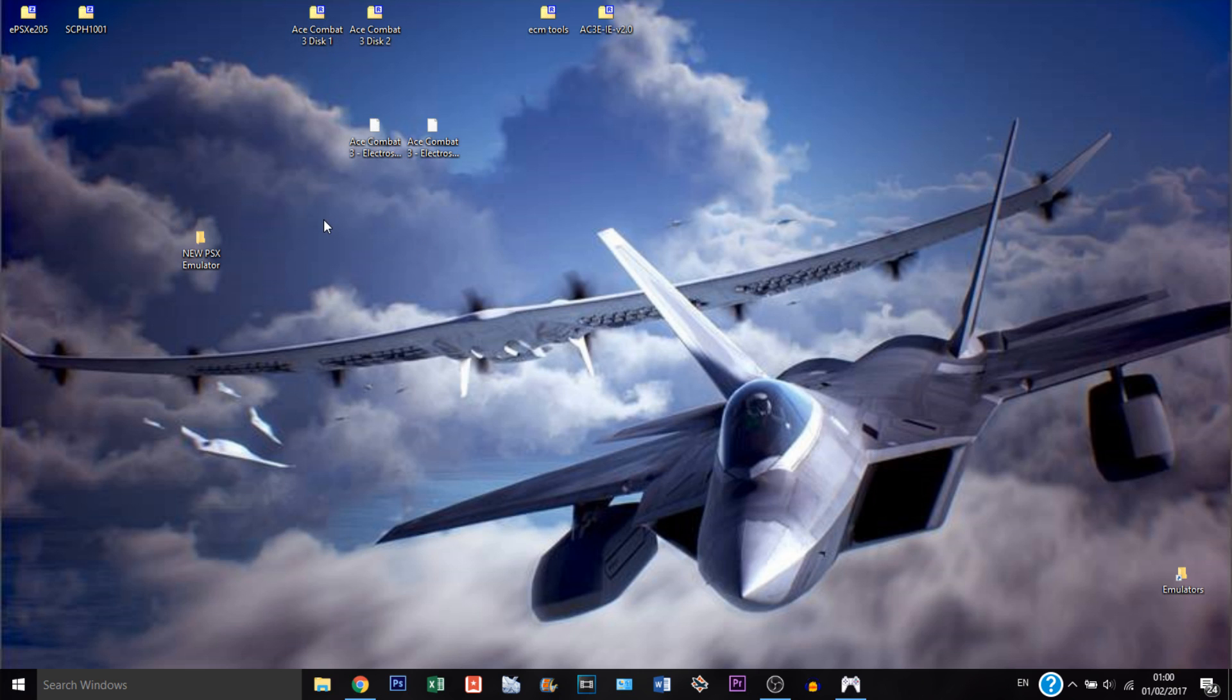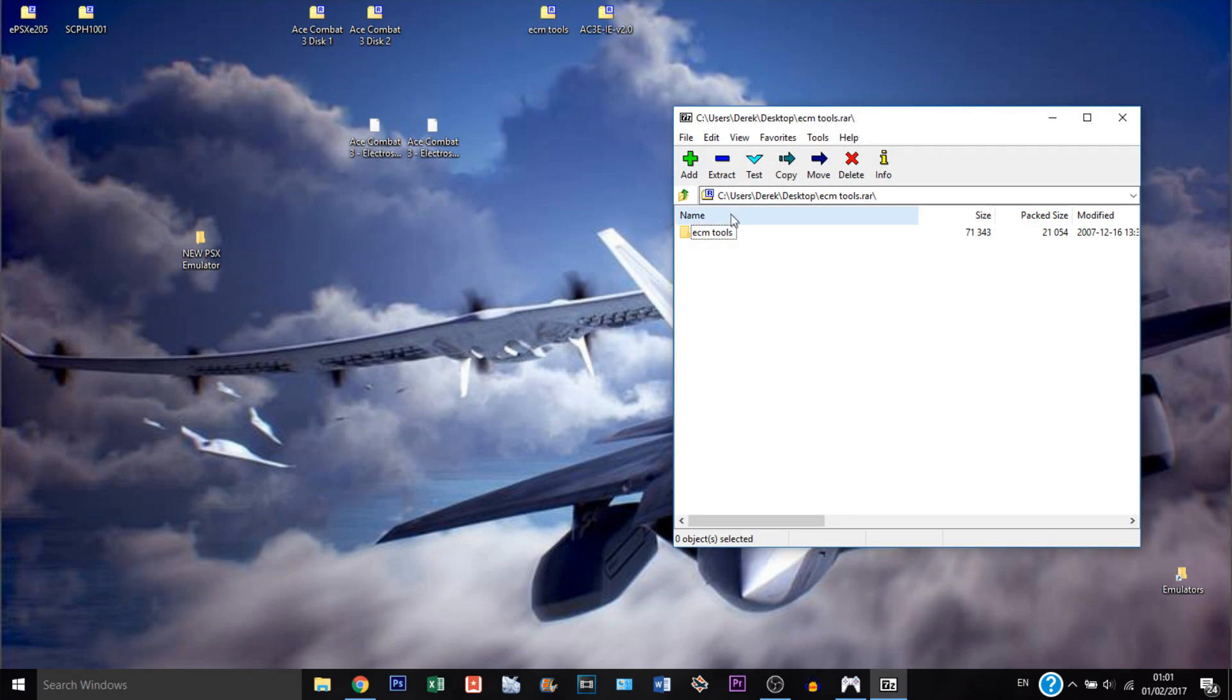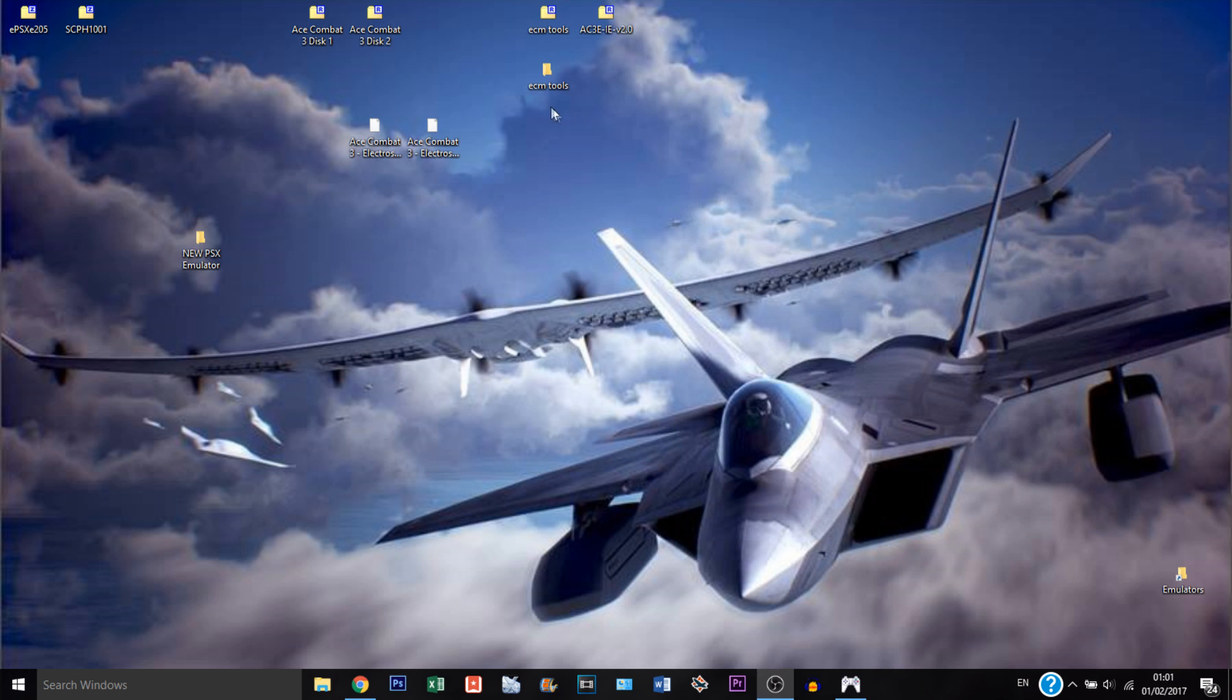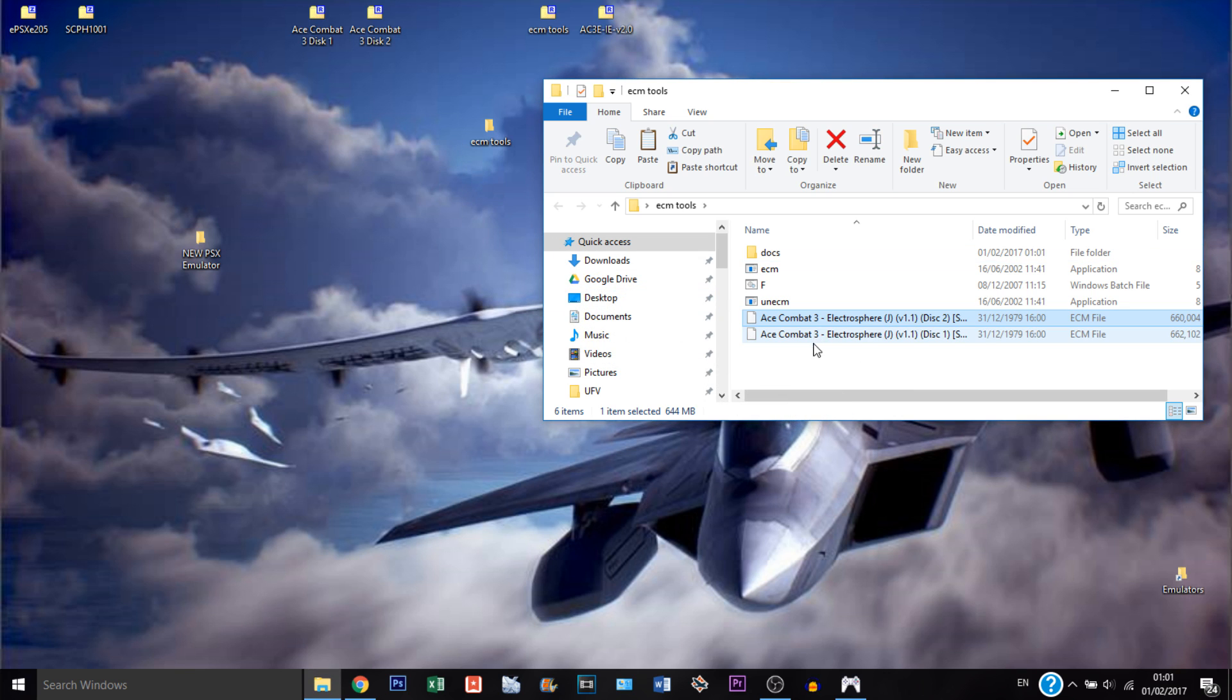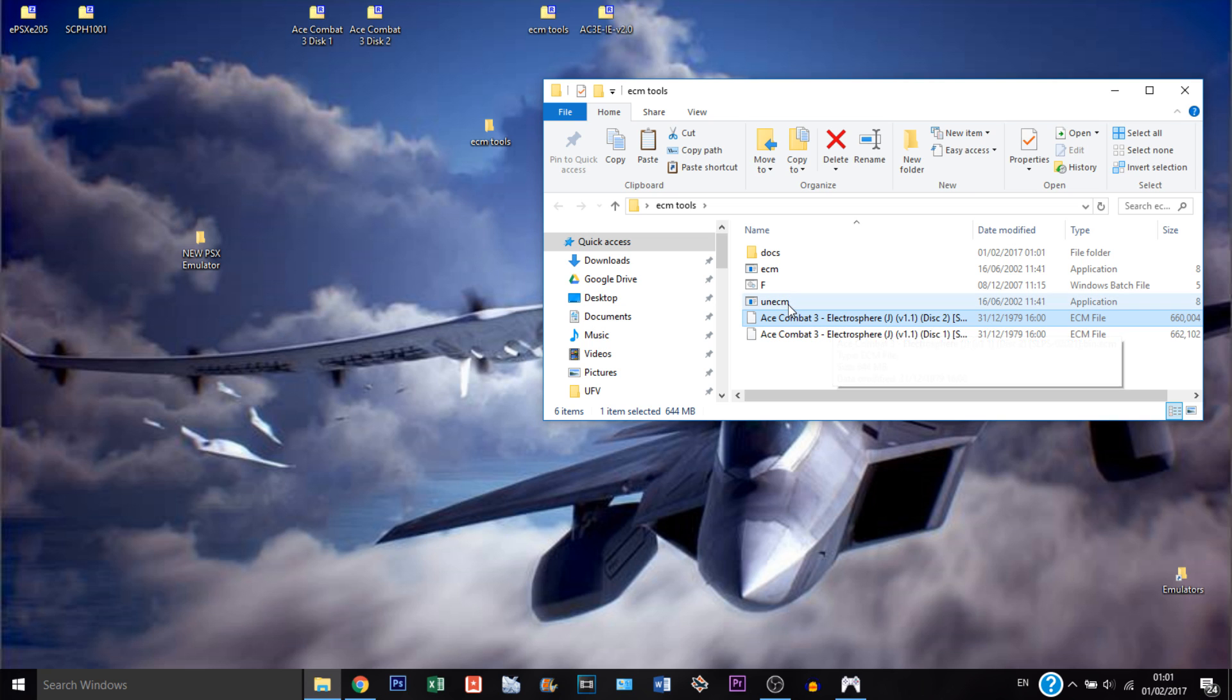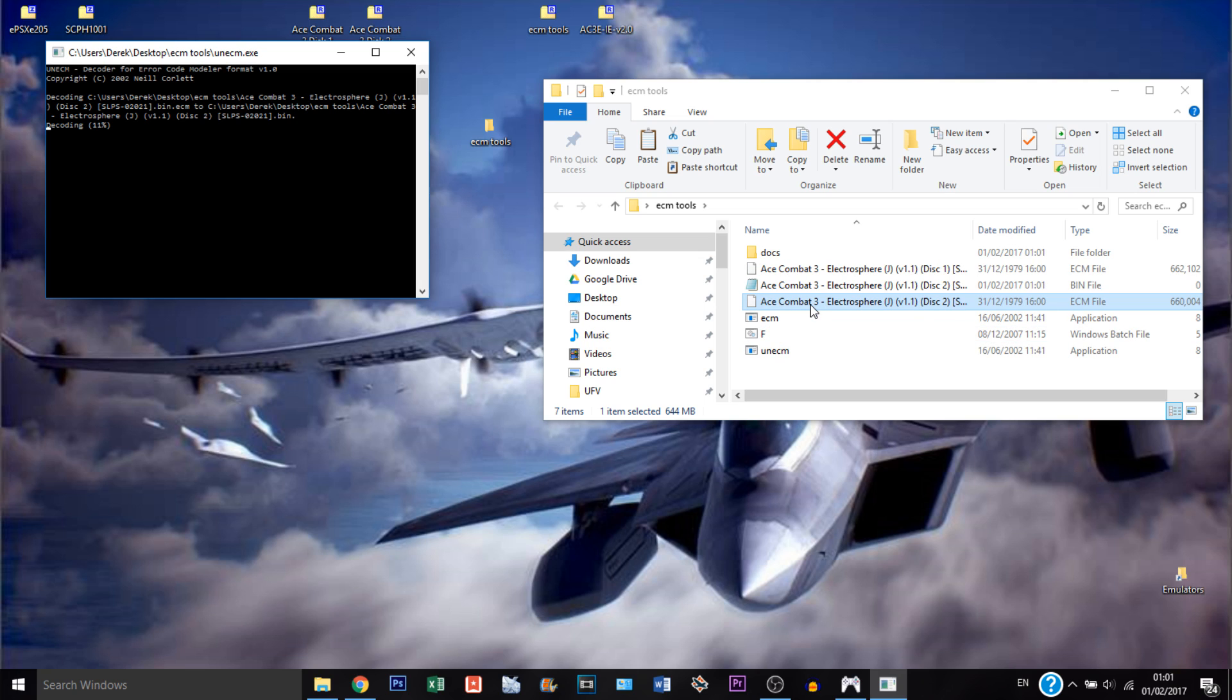So all you need to do is unzip the ripped files of the game. They're in the ECM format. And now we're going to go to ECM tools and unzip the folder. After that, you can just put the two files of the game inside the folder and select each one of them and put on the UN ECM and run it. It should take a little bit of time, but that's going to convert the ECM file into a bin file, which is what we need to patch the game.